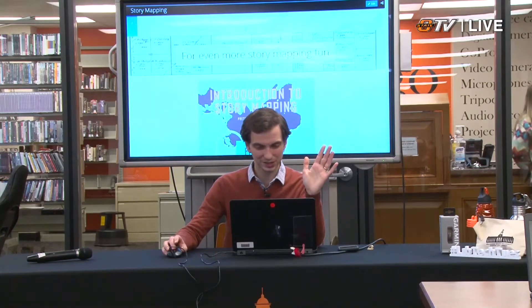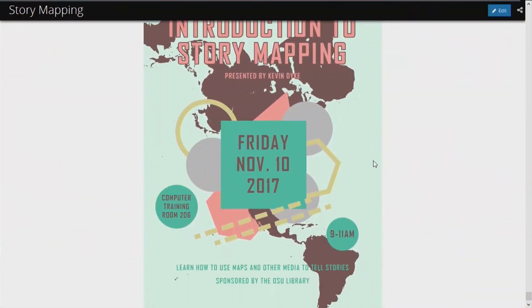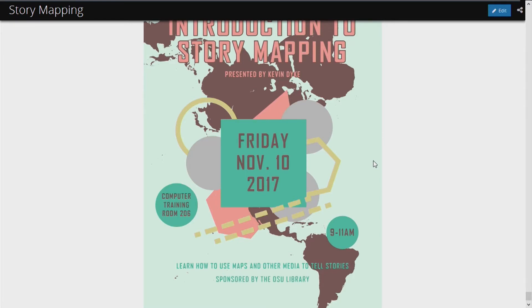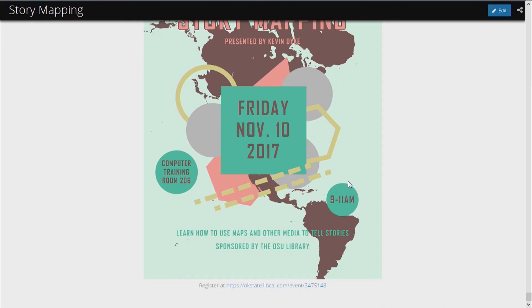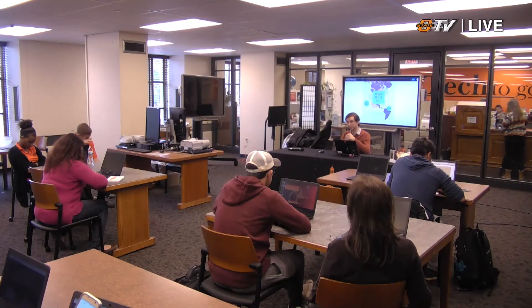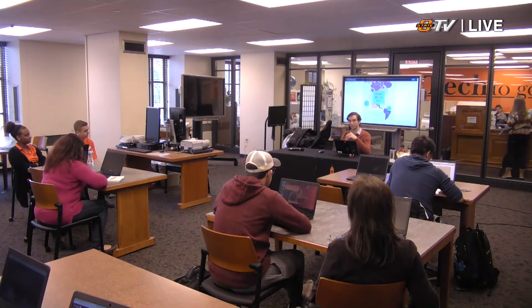And that's basically everything I wanted to tell you about. One last thing: if you want even more of this — come to my workshop on Friday. We have much faster internet and it will be really outrageous. We can make all sorts of fun maps together. You can register on the library's website, and it's Friday, 9 to 11, upstairs. I would love to answer any questions you have, and if anyone ever wants to make a story map and wants my help or advice, please get in touch. My email address is kdyke@okstate.edu.